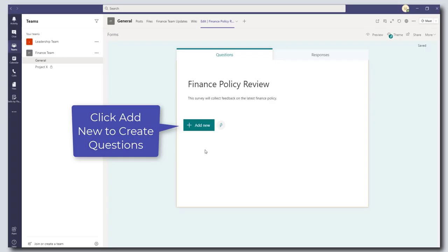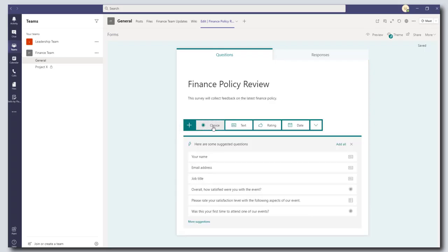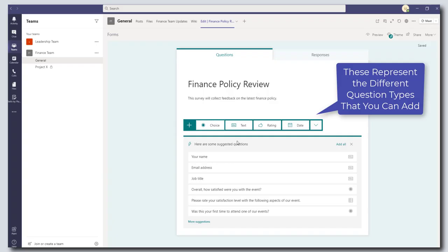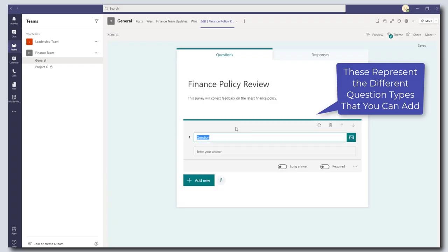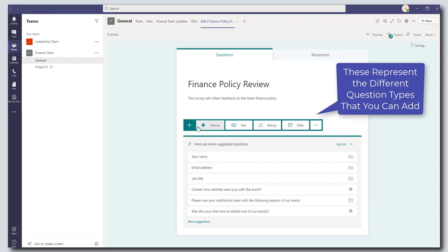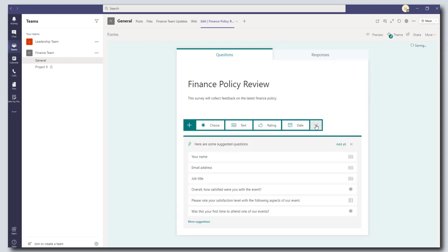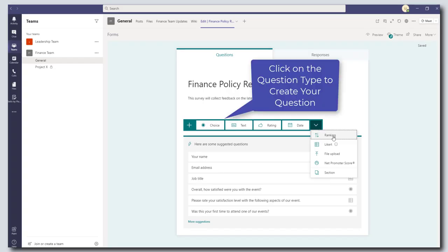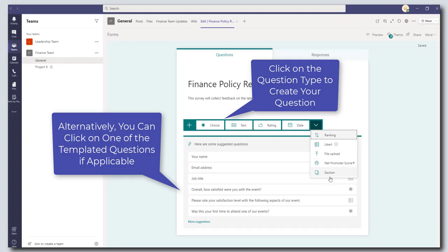All right so now we're going to go ahead and add our questions into the survey. And so what you want to do is you want to click on the Add New button. This is going to bring up a list of different question types. So you can see here you can have choice type questions or you can have text, Ratings, Date, Time Questions, and if you click on the little drop down arrow then you can access additional question types such as ranking, Net Promoter Score, or even sections.